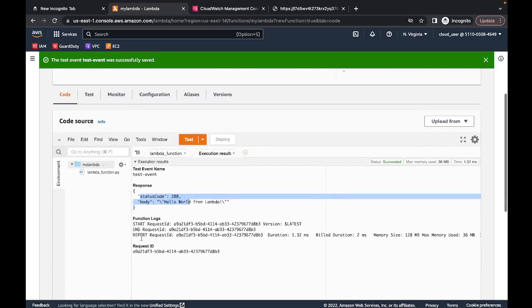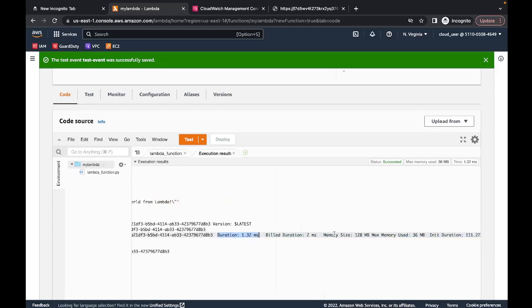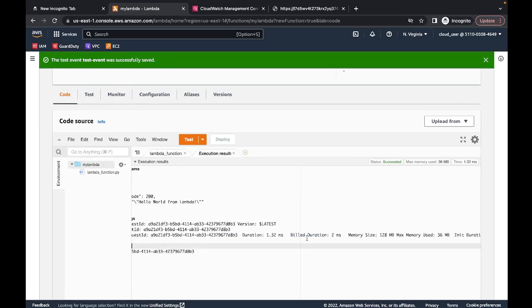You can also see in the function logs there is a duration of 1.32 seconds and an init duration of 111 milliseconds. Lambda or AWS will only charge you for the actual execution duration — so if your request takes 10 seconds, you'll only be billed for those 10 seconds, and the rest of the time you don't pay anything.